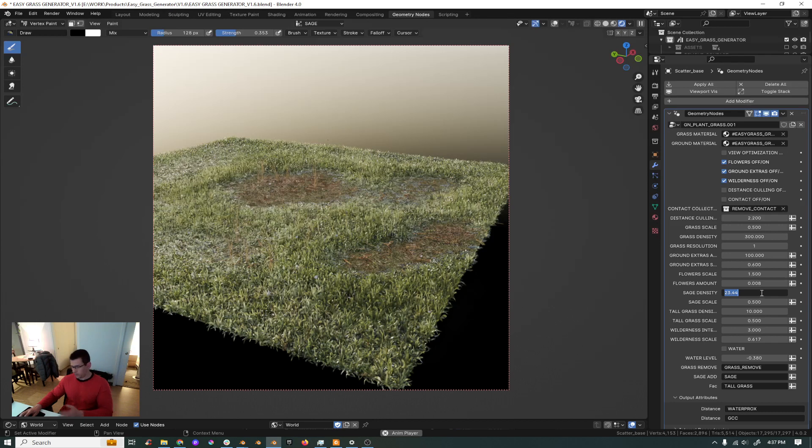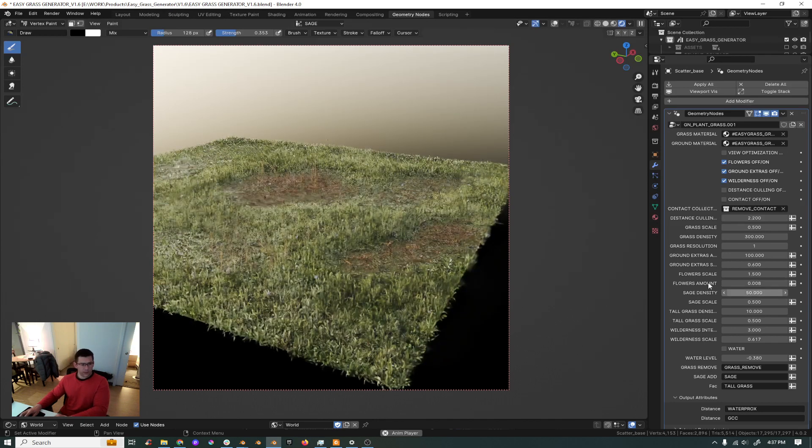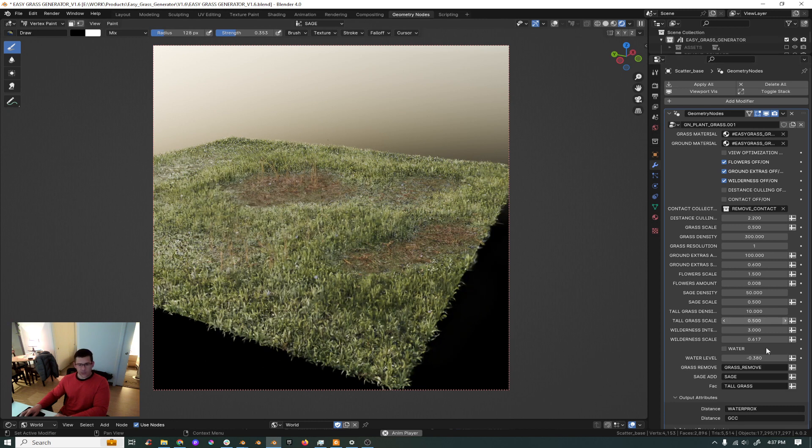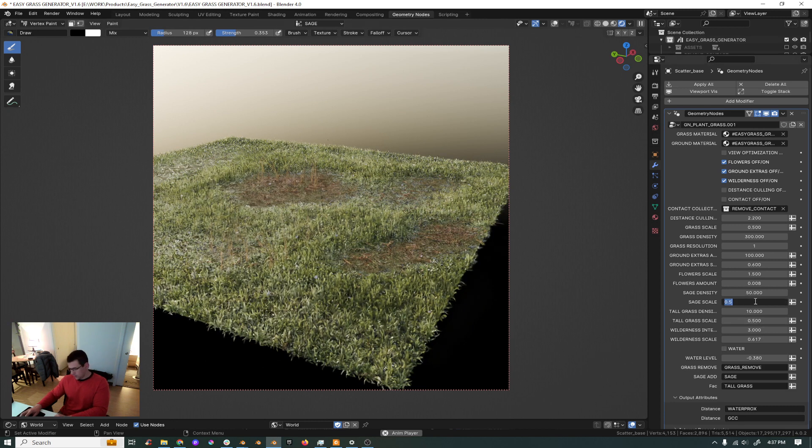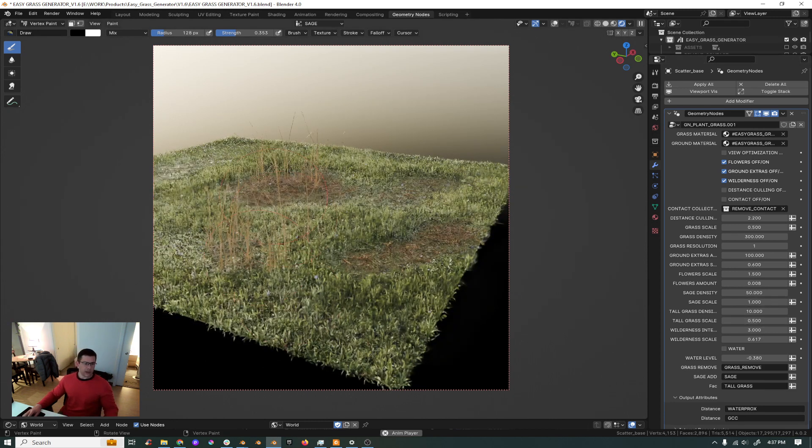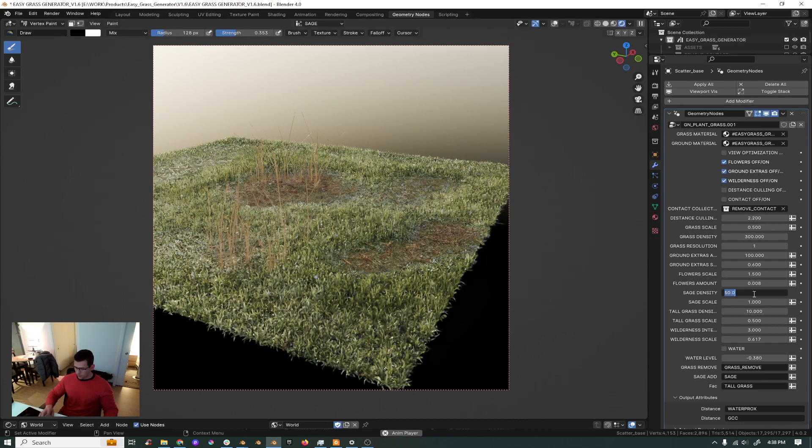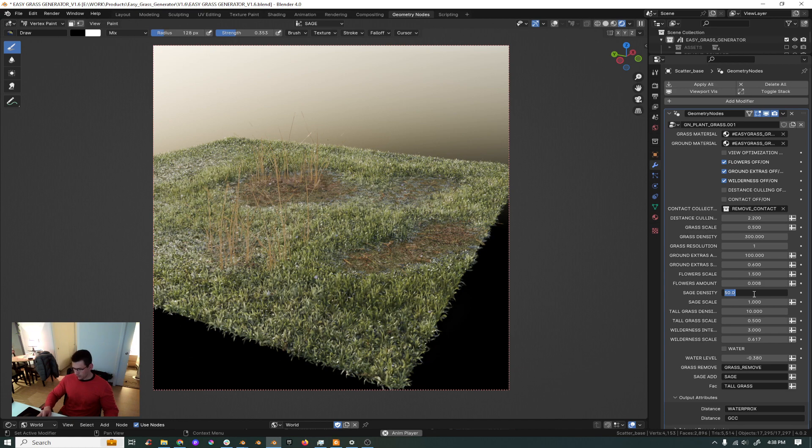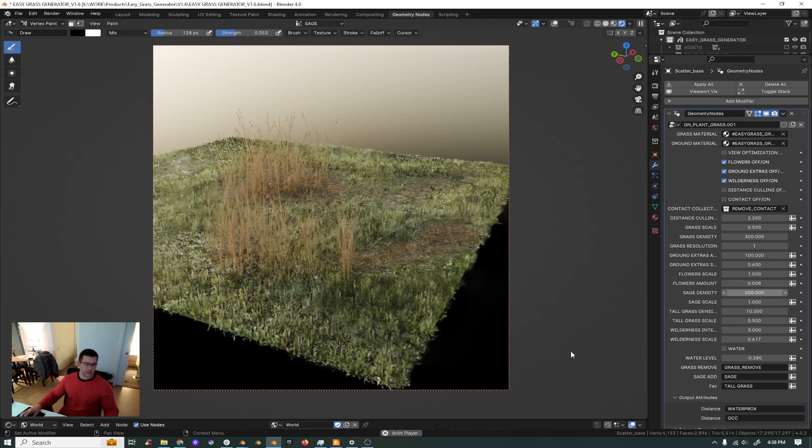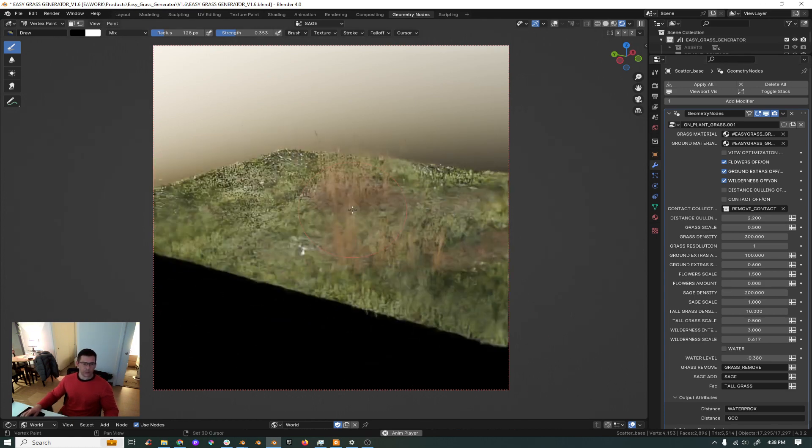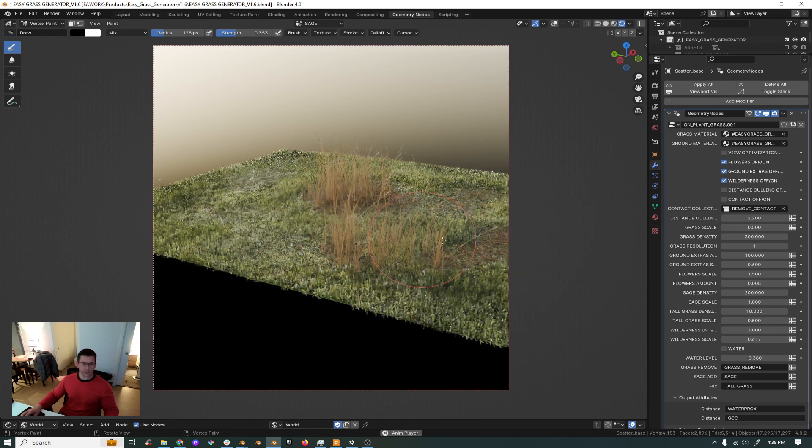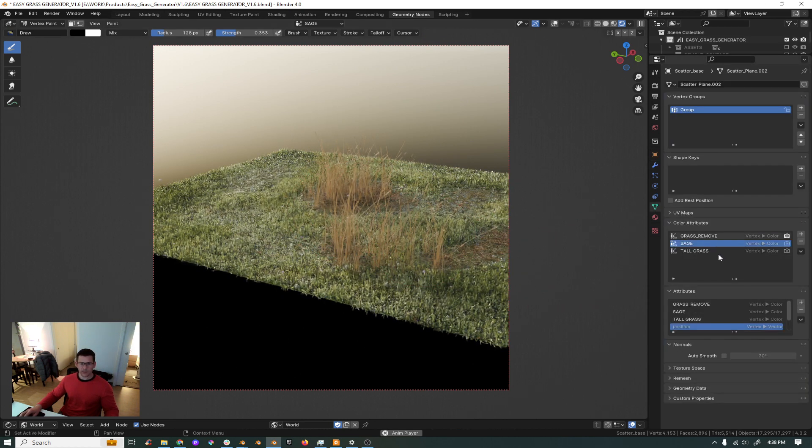It's too little sage, yes it's too little sage. Let's increase the density and put maybe 50 and then you see you have more sage. Put the scale maybe to one so now we have more sage here. Maybe we put this density crazy like I don't know, 200. Okay, now we can see more.